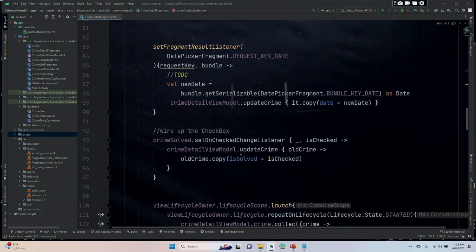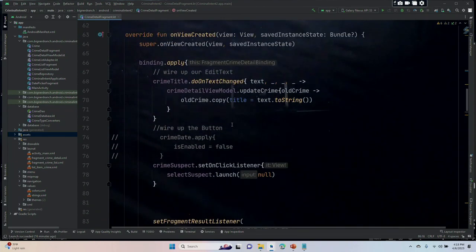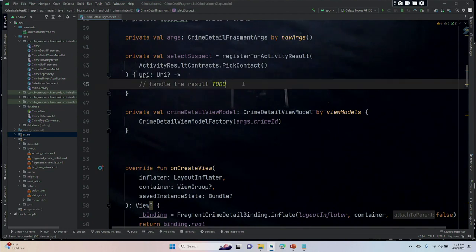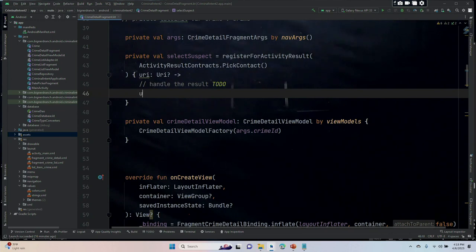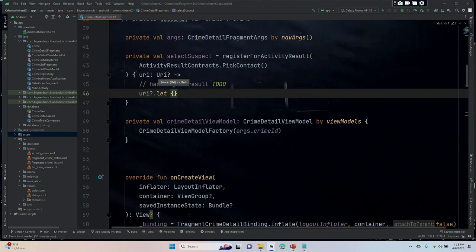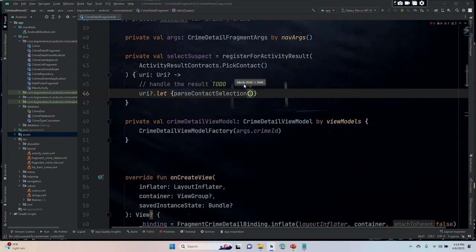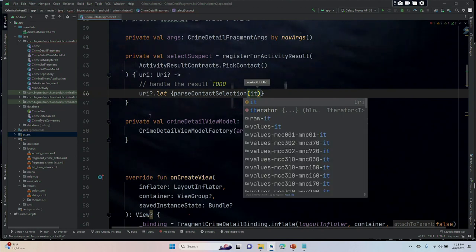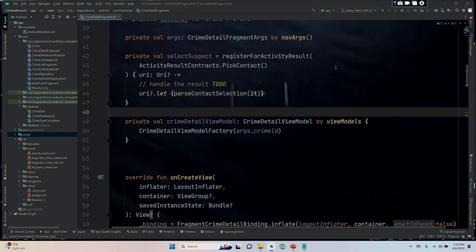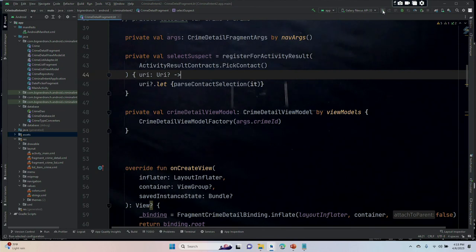Remember that last time we left a to-do. We're going to come up there and handle the result. We are going to put URI?.let, and then inside curly braces, call parseContactSelection passing in it. It looks like I have an error — nope, it's gone. I'll erase the to-do.